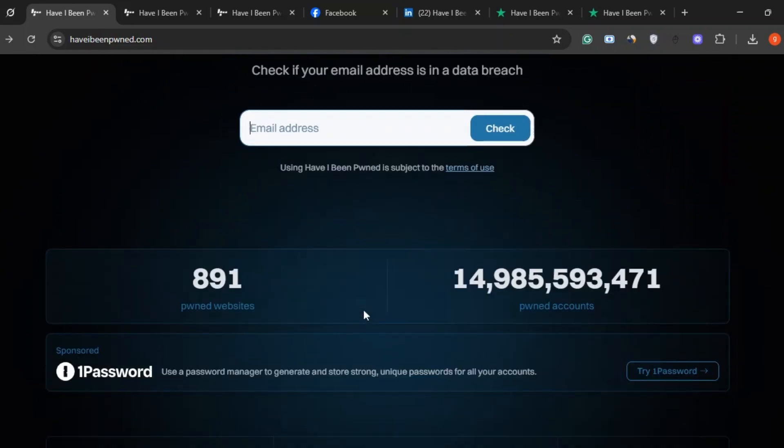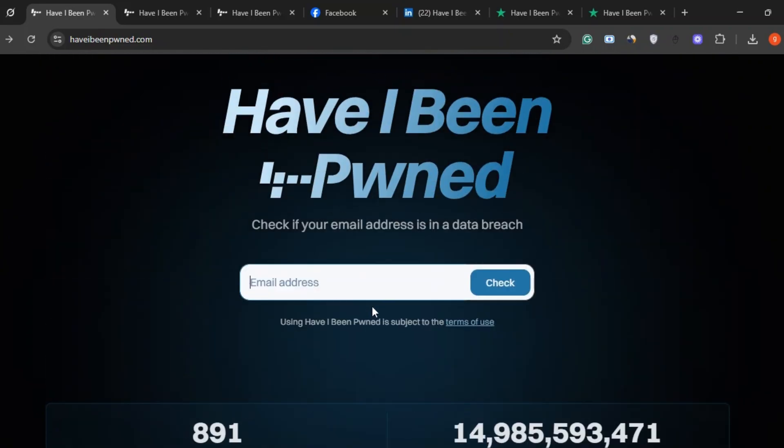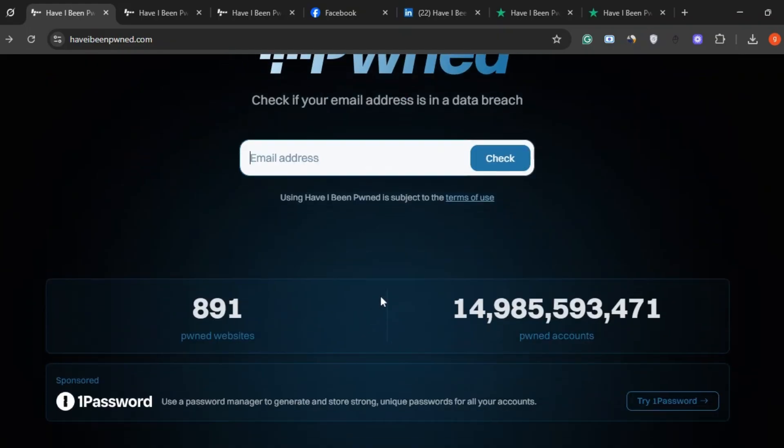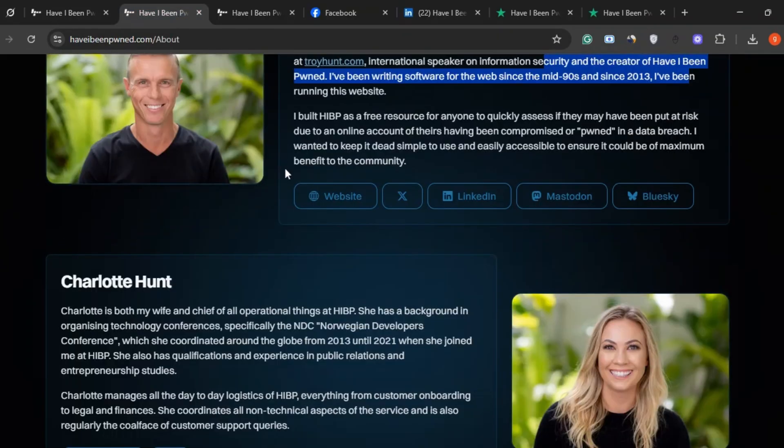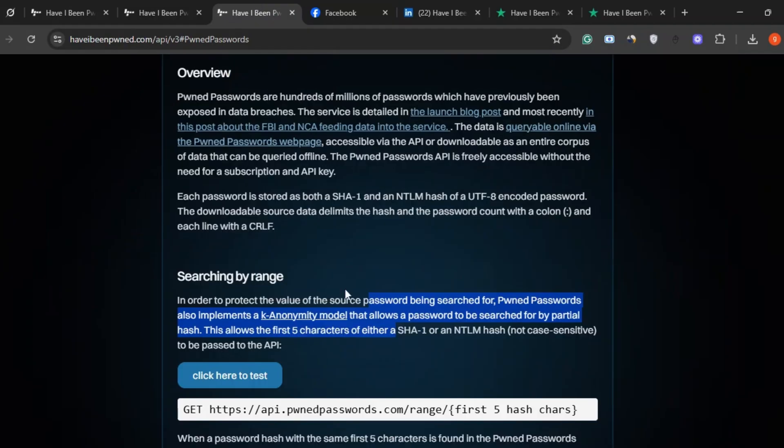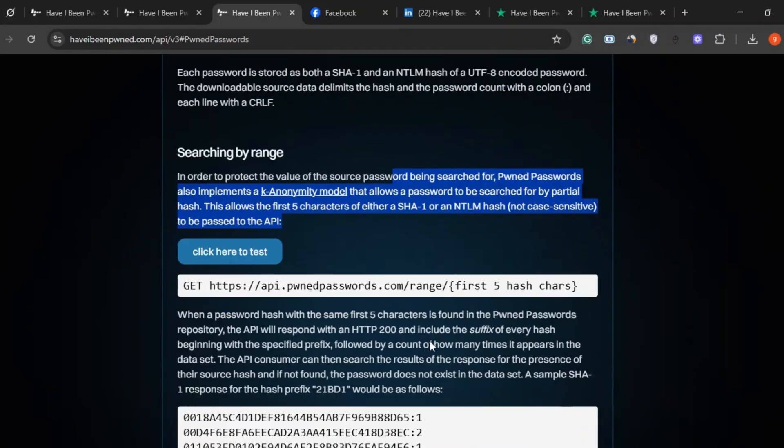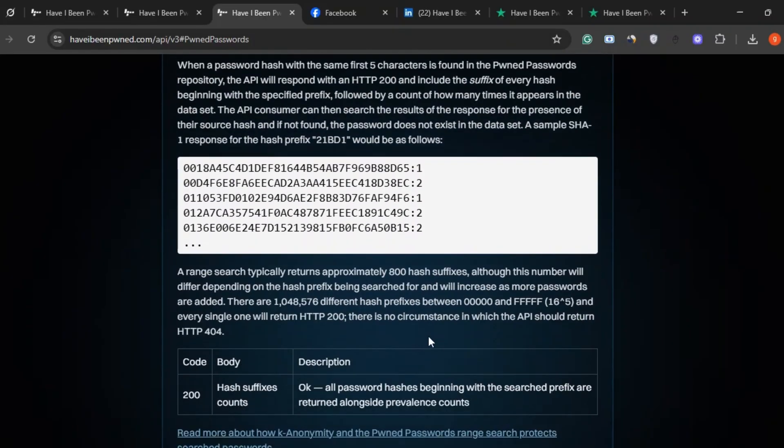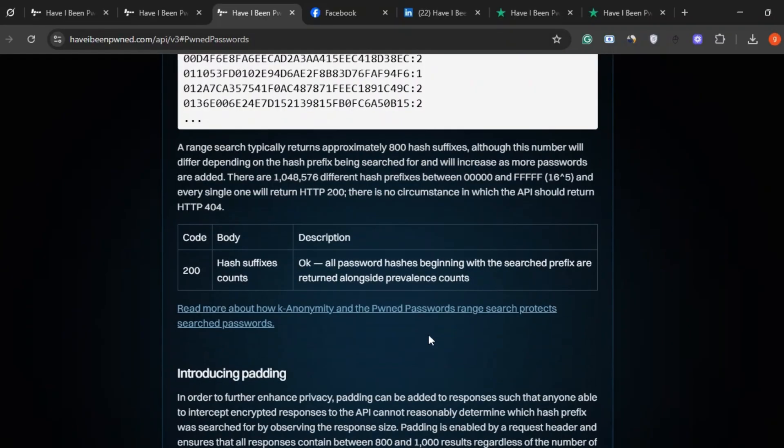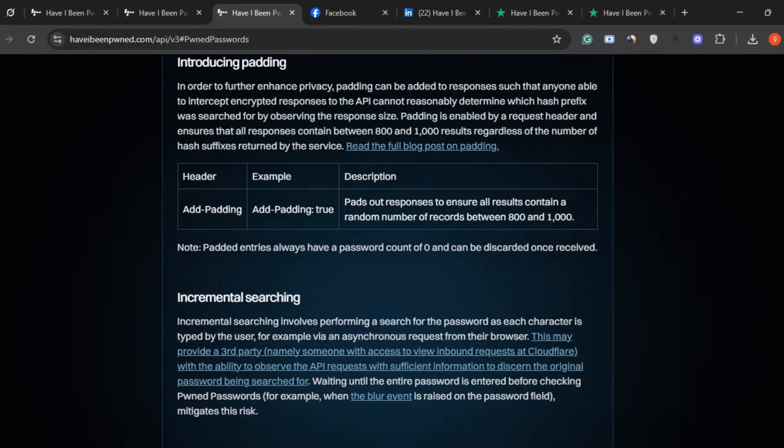And for those of you wondering, wait, it also lets you check passwords? Isn't that risky? Don't worry. The site uses a clever trick called k-anonymity. Basically, your actual password is never fully sent or stored. It's encrypted and only partially shared in a way that keeps your info private while still letting the site check for leaks.